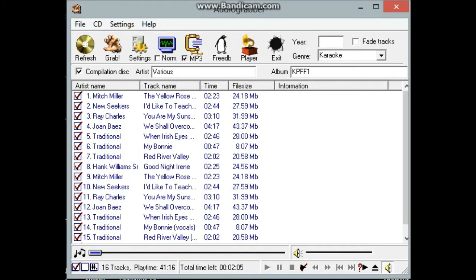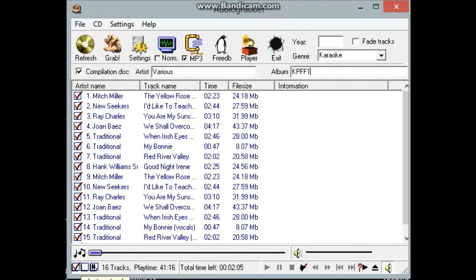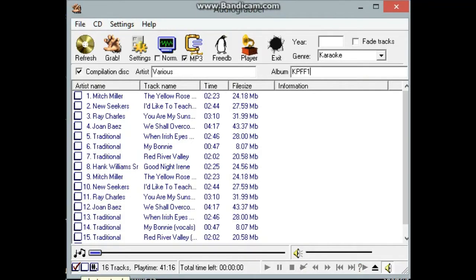Now to rip all the songs, you check everything. In this case, I'm just going to rip one song. So I'm going to uncheck everything by clicking in this bottom little white box. It'll go back up the top and click on one track.